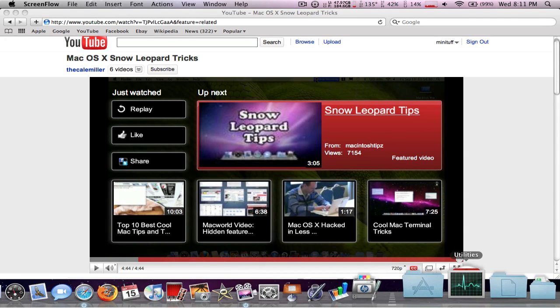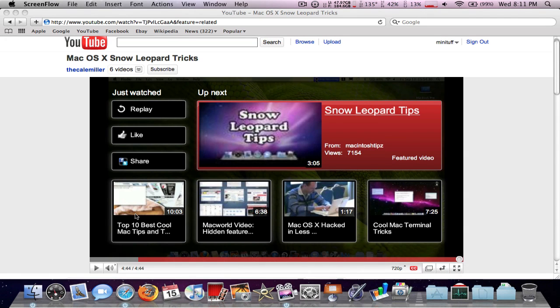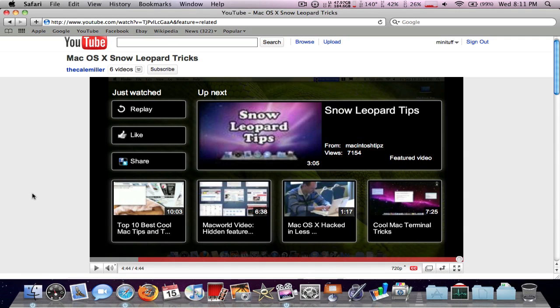Hey guys, what's up? And in this video, I'm going to show you a free screen recorder for Mac that you will not have to download anything.